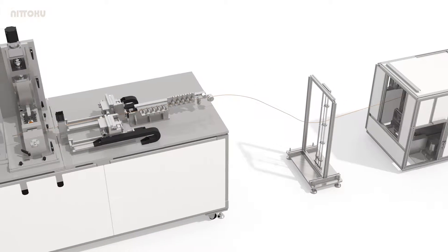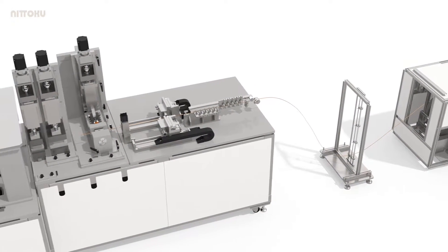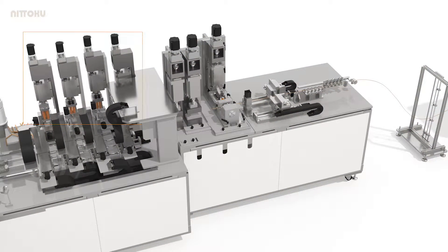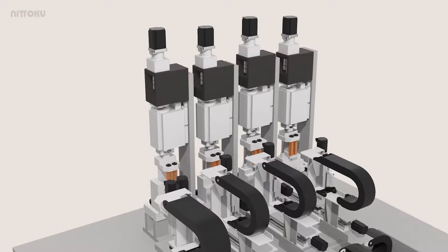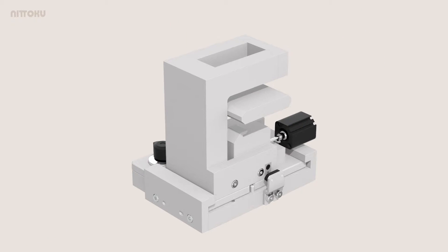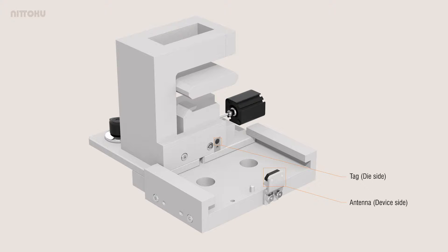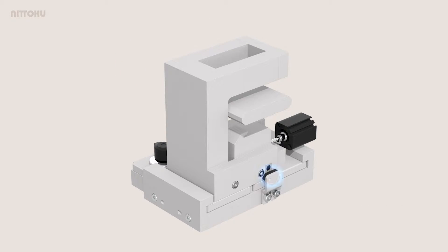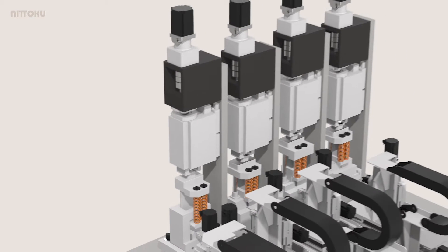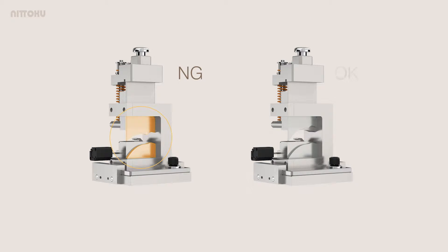Along with the production of multiple hairpin shapes, there are also multiple forming modules. This hairpin method requires more than 10 different types of rectangular wires. Mounting RFID tags on the forming jigs allows automatic determination of whether the correct die is used, making it possible to efficiently form a single hairpin without mistakes.